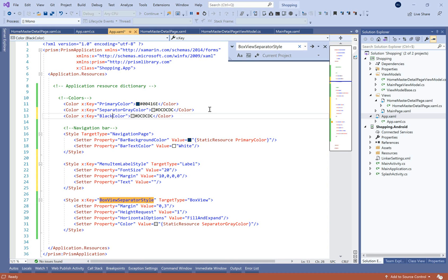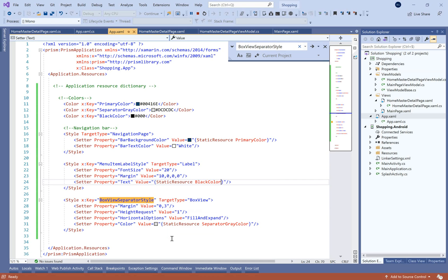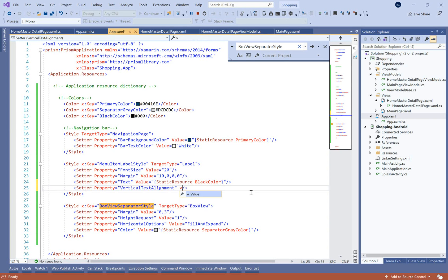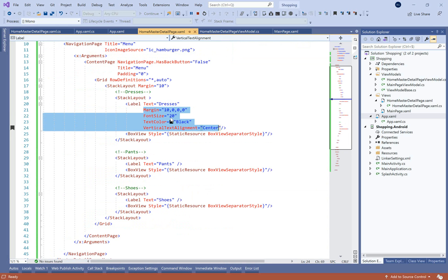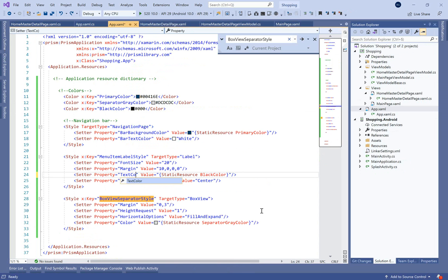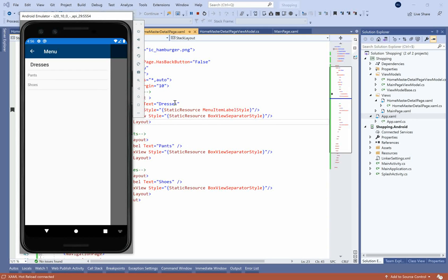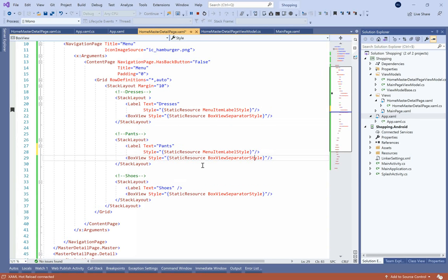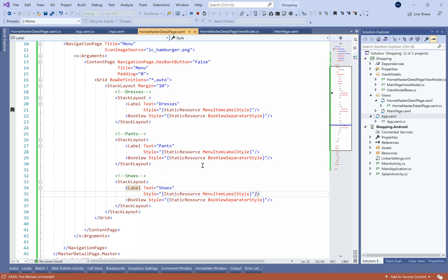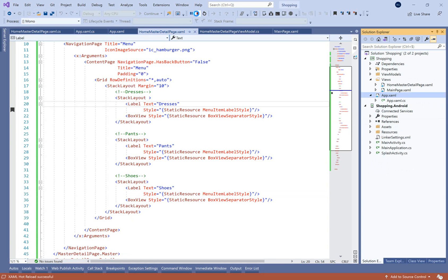Let's move these styles to the App.xaml page, add the black color, and bind it to the text color property using the static resource — using the key of your color. Let's add the vertical alignment to center, delete all those inline properties, and bind the style property to 'menu_item_label_style'. Let's run — that's great — and just copy it for the other labels. We're done here, that's awesome.